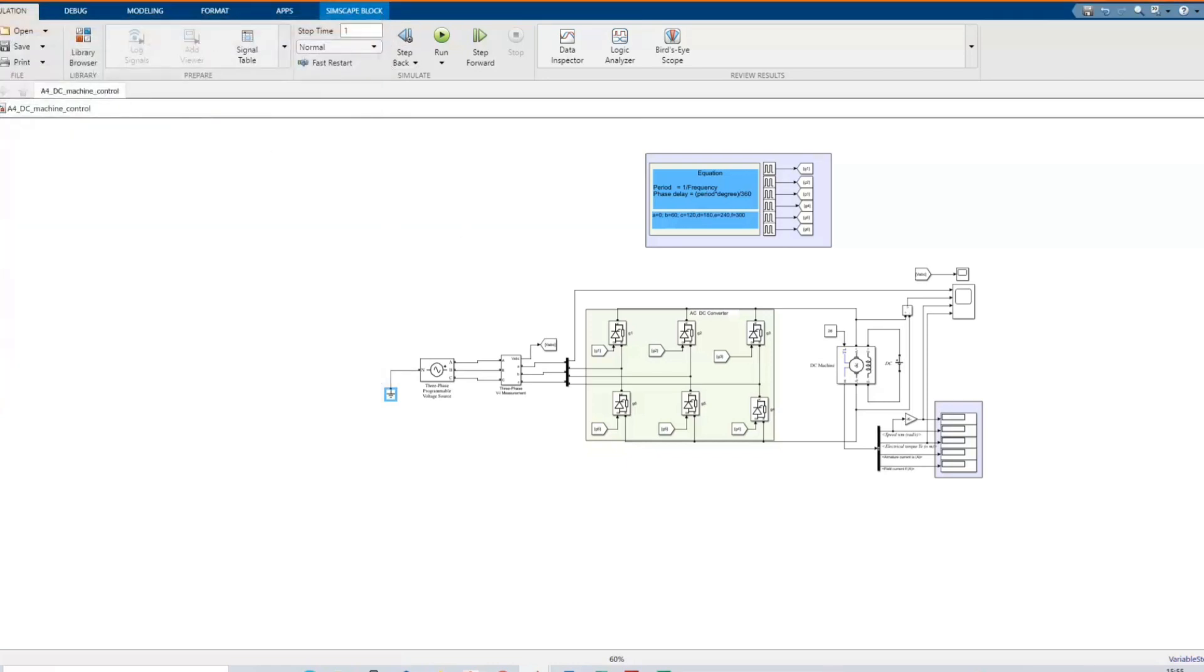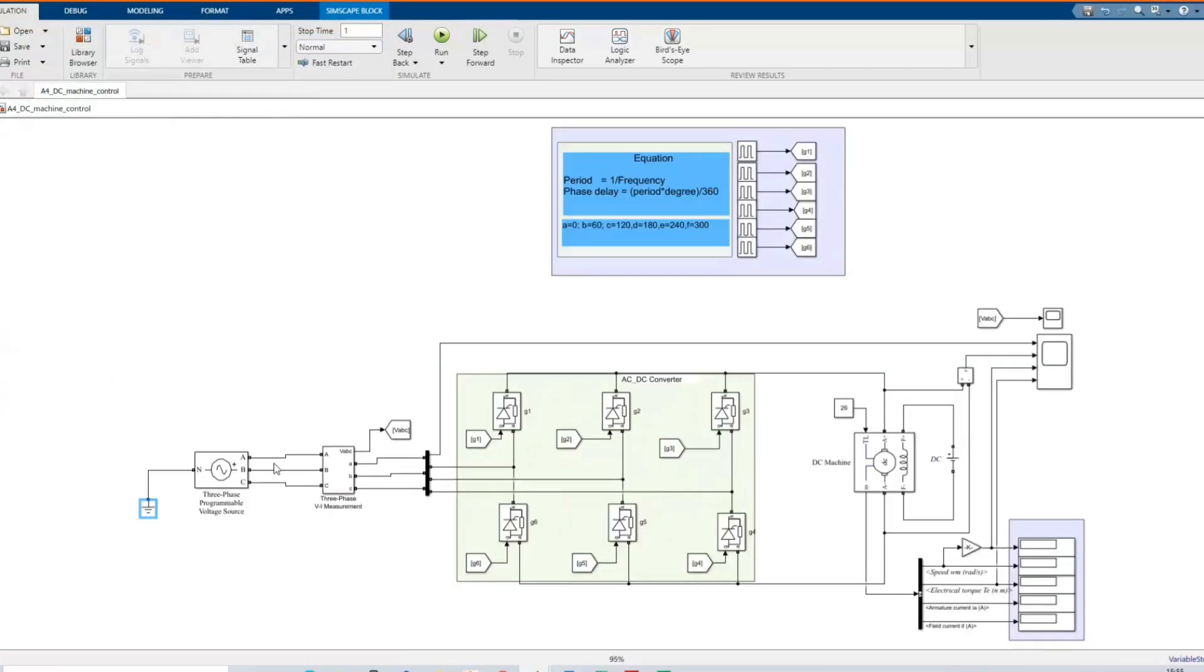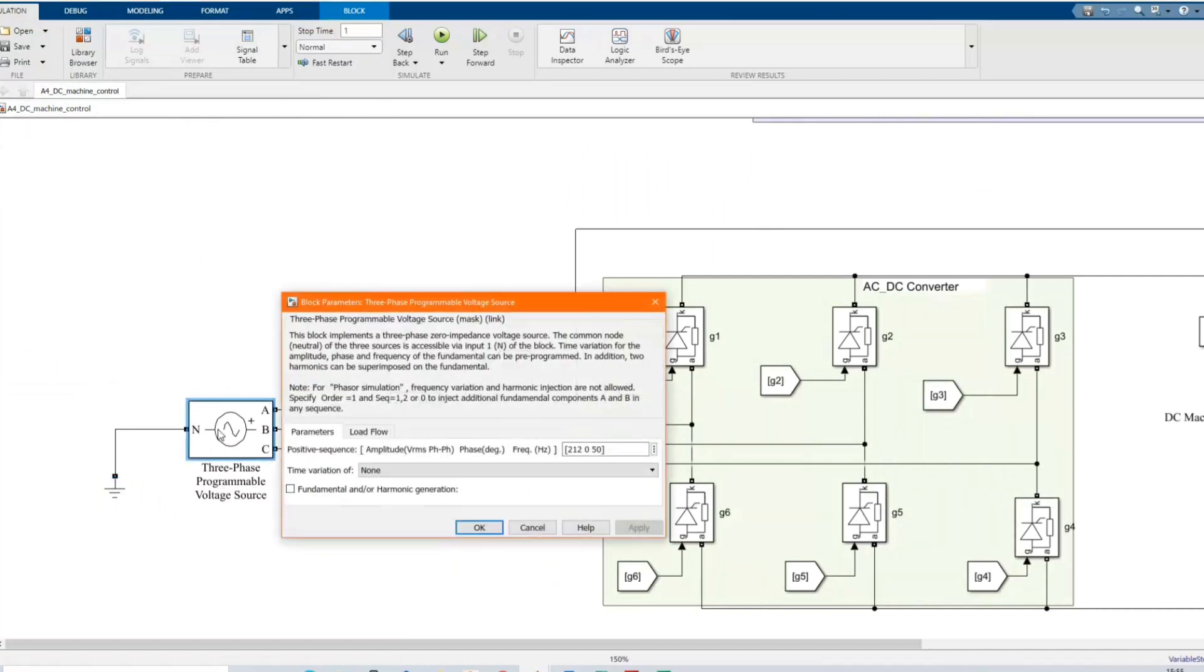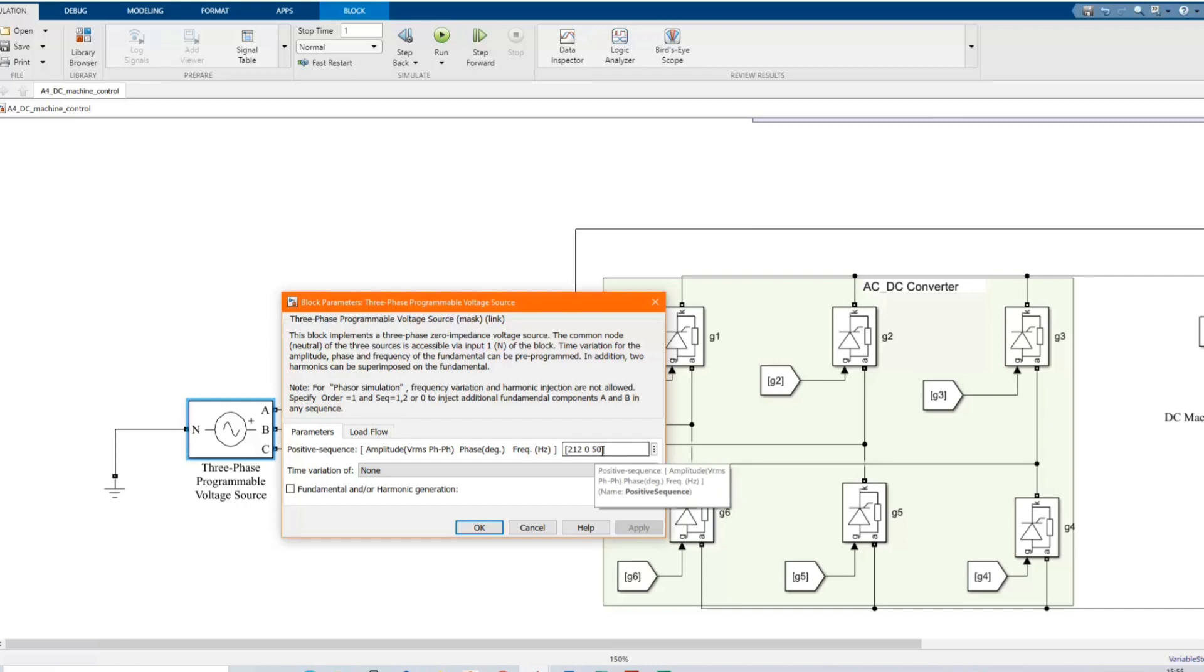Here we have three-phase source for the source. These are the values that we are using.